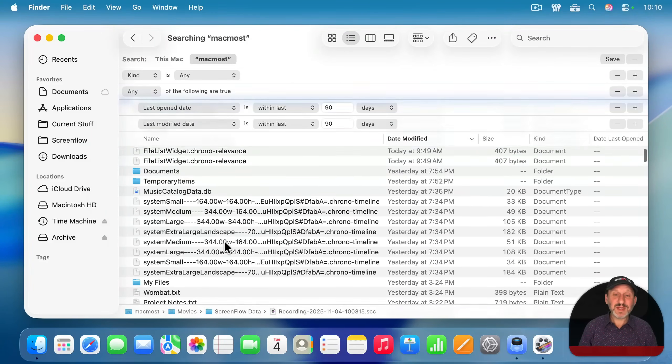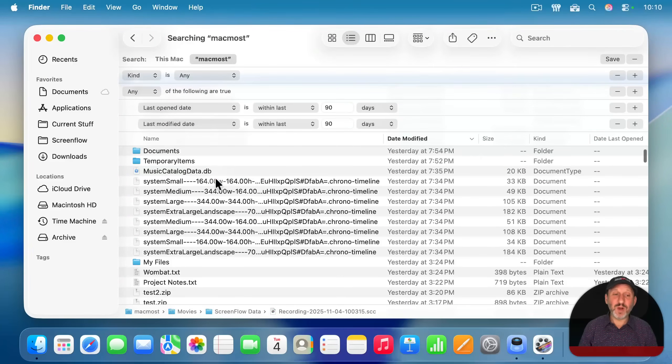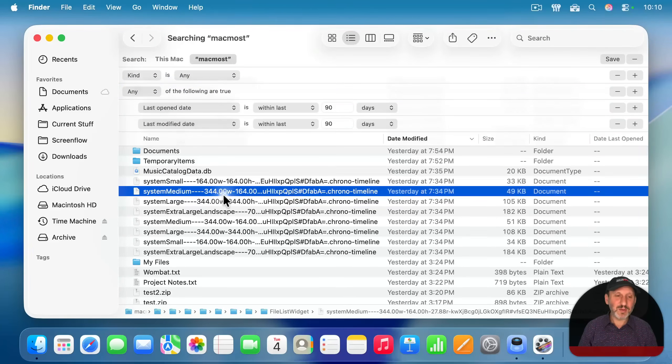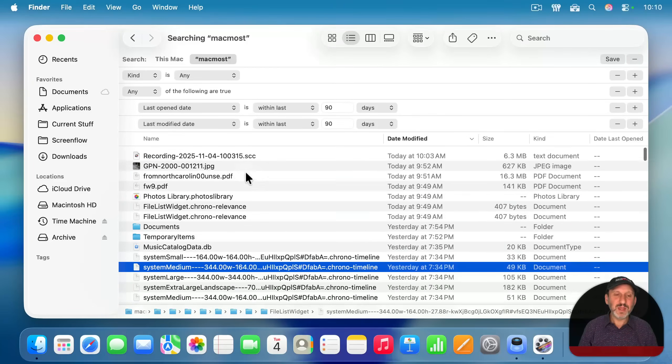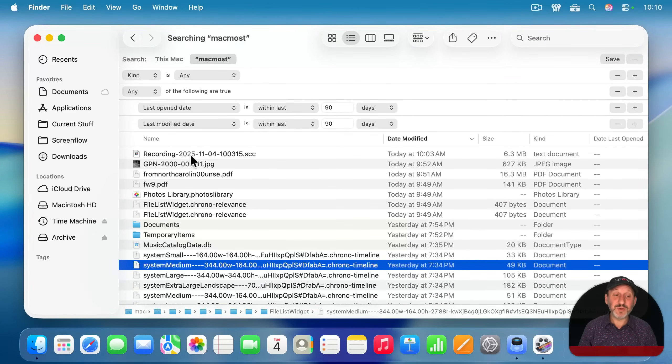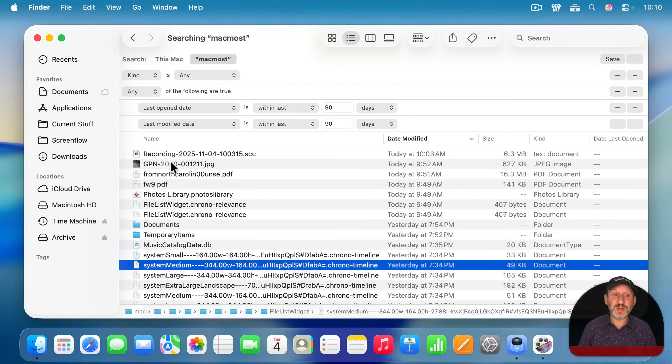Now we see a ton of stuff in here we probably don't want. Like these are things in the library folder and there might be other file types here that just don't make sense for you to view them like folders, for instance.